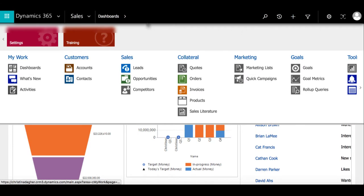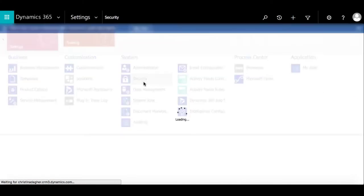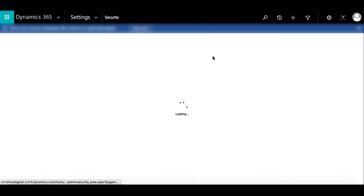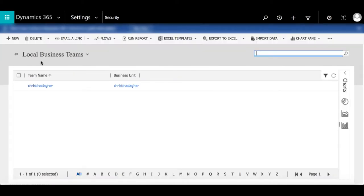To create a new team, go to Settings, Security, Teams, and then select New.